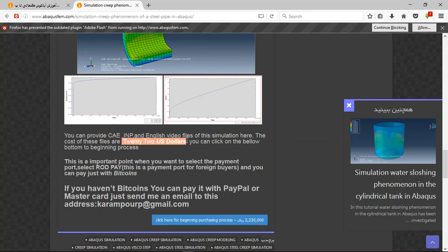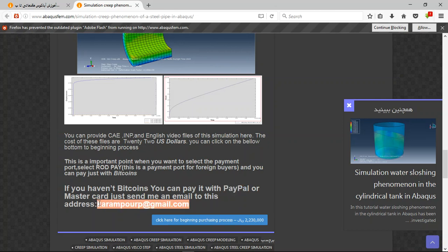If you have Bitcoins, you can pay with that. If you haven't Bitcoin, you can pay it with PayPal. This is a better way. To use PayPal, first send me an email to this address.